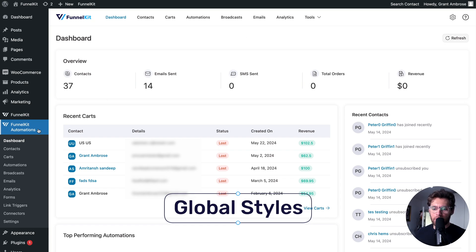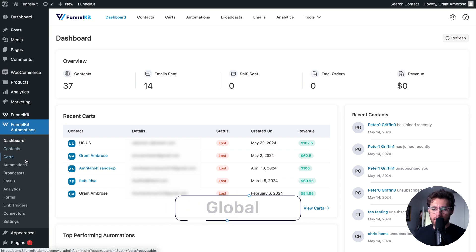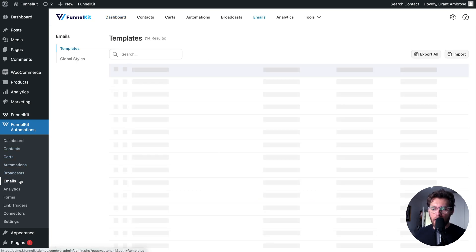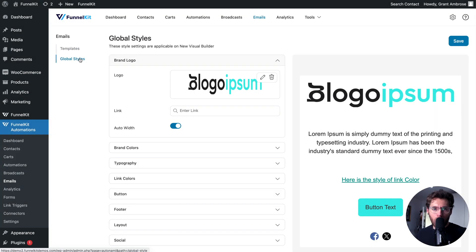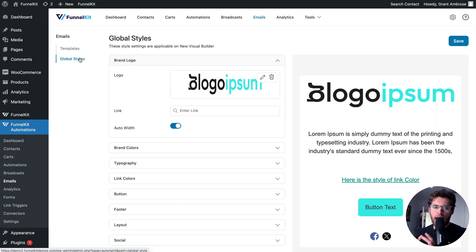Under FunnelKit Automations, click on emails and then on global styles. Your global styles are the default styling for the elements inside of your emails.